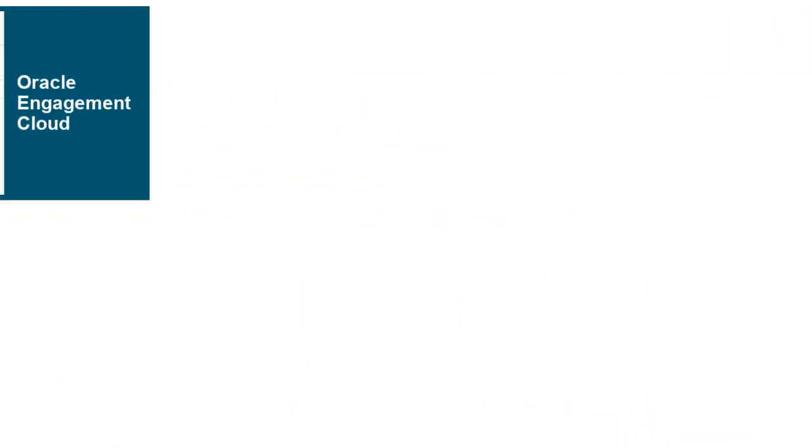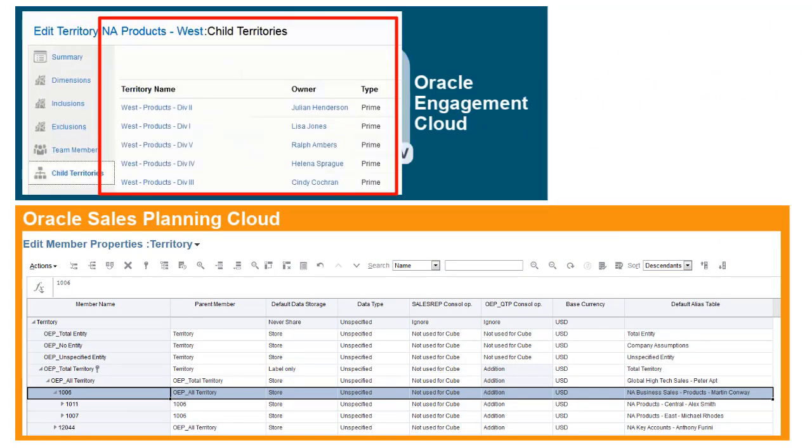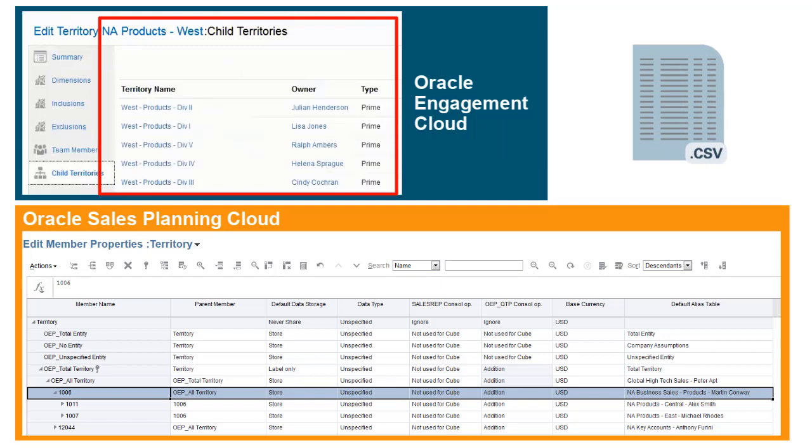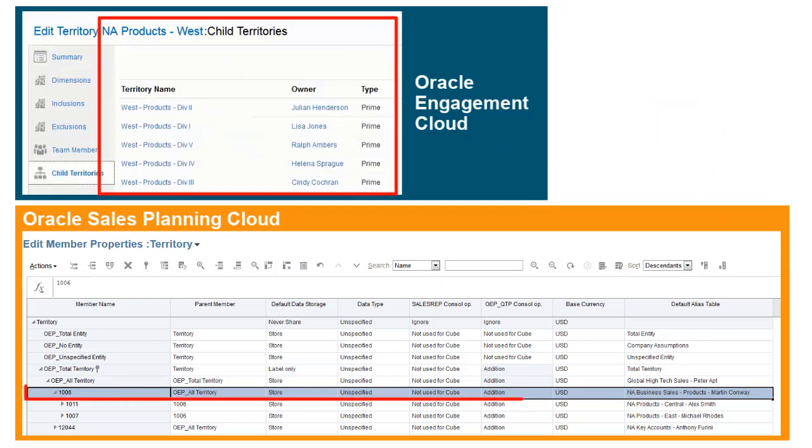For this example, we'll export the NA product's West Territory structure and load it to Sales Planning Cloud under 1006 NA Business Sales.